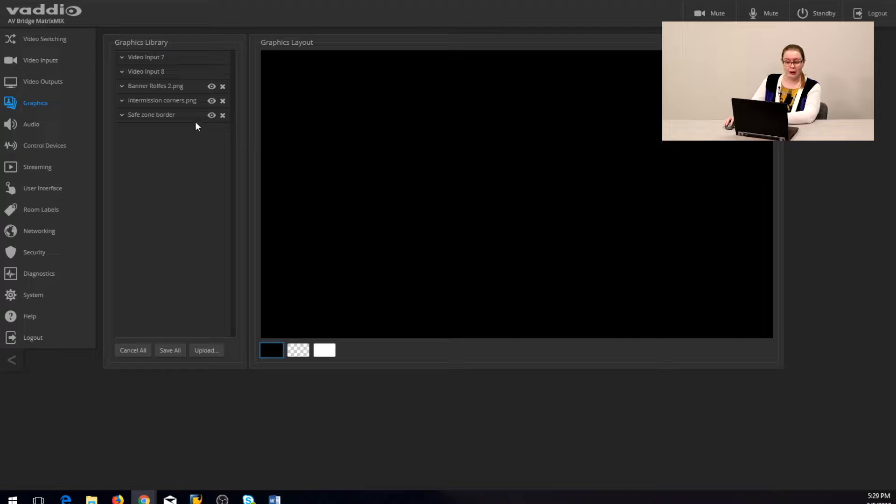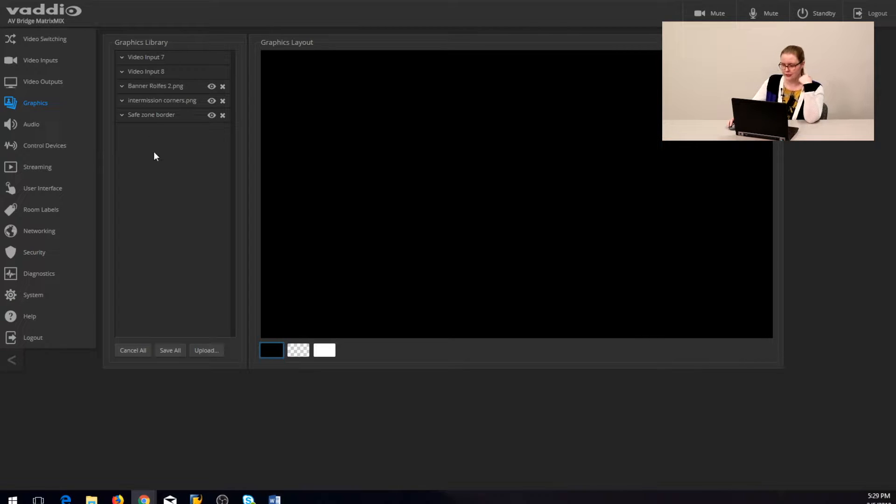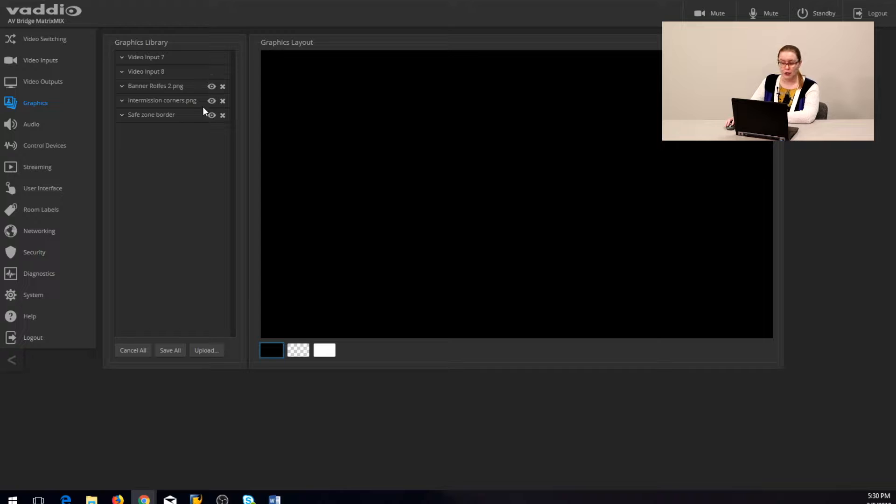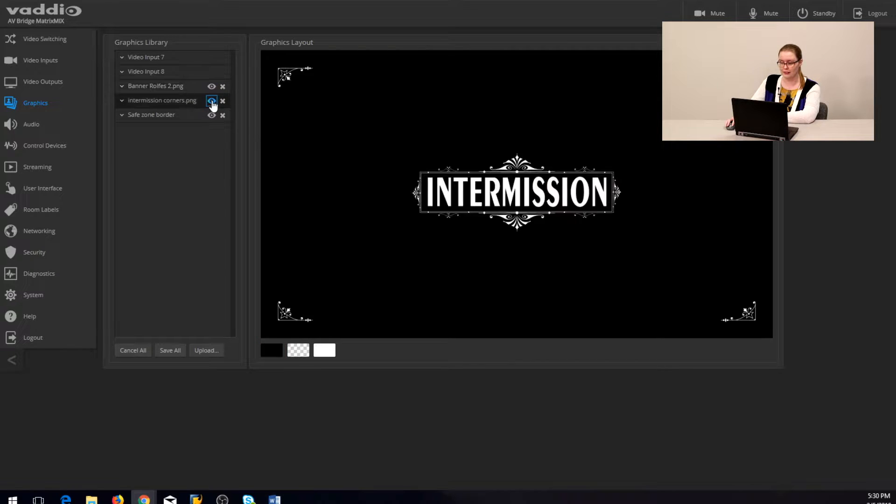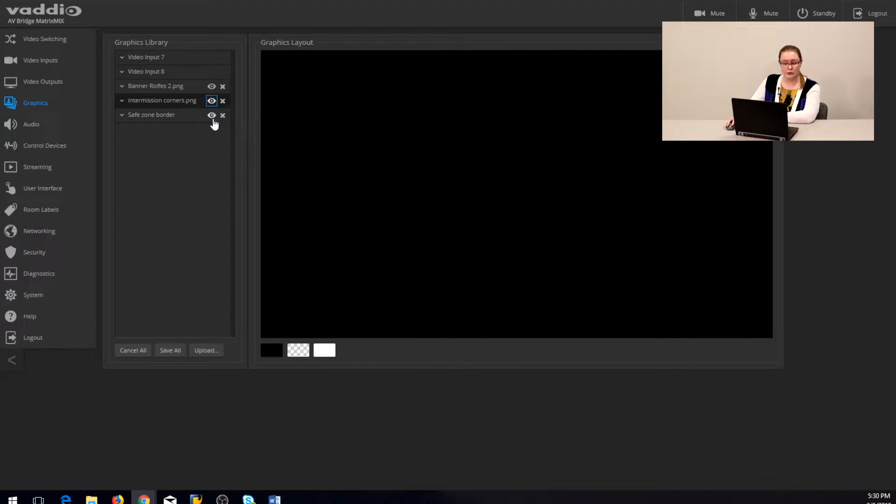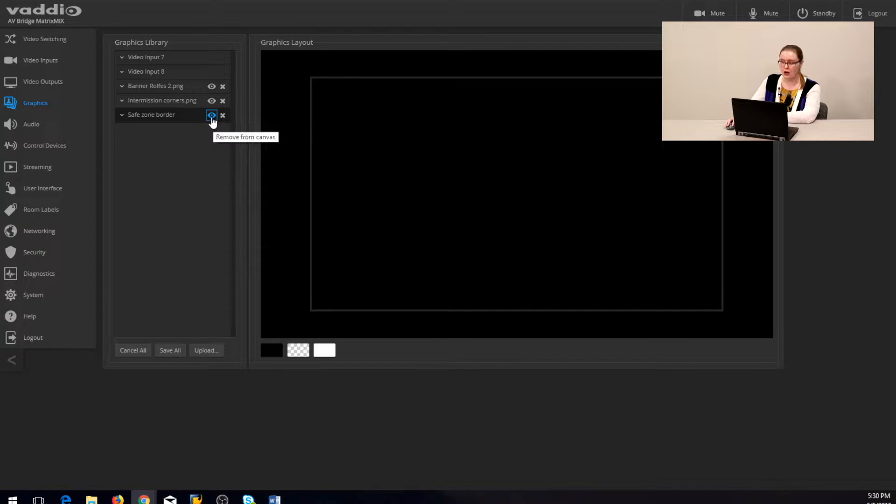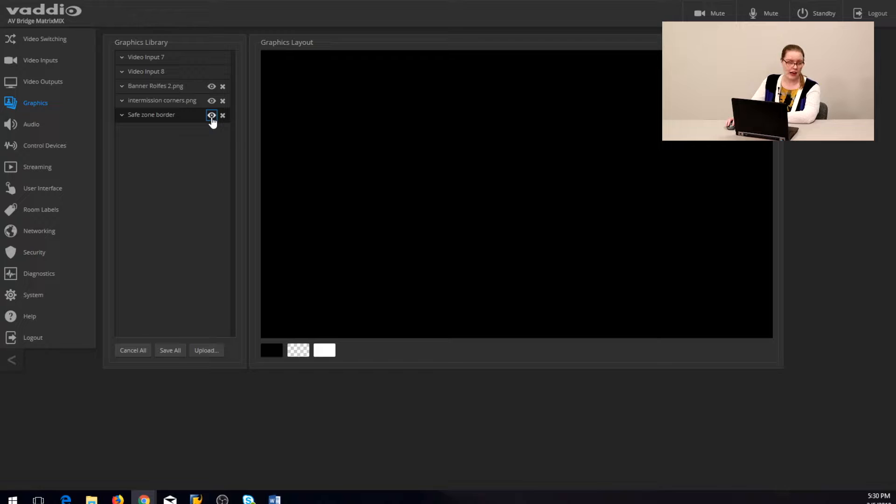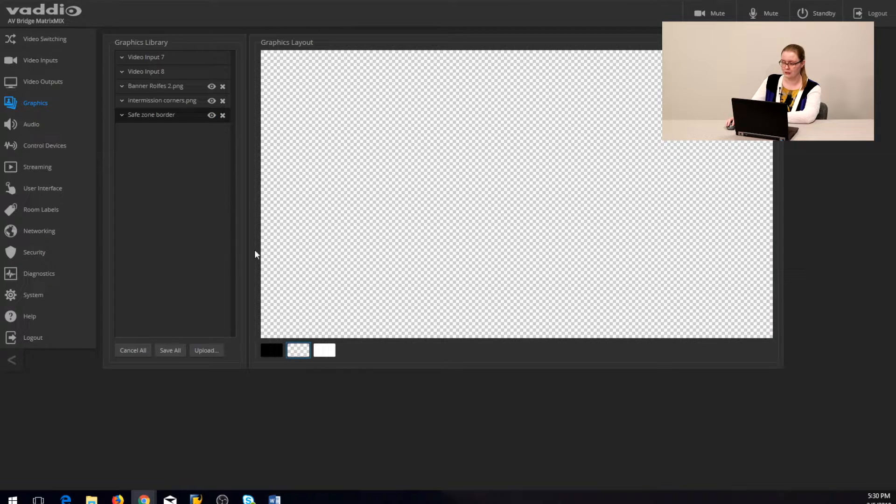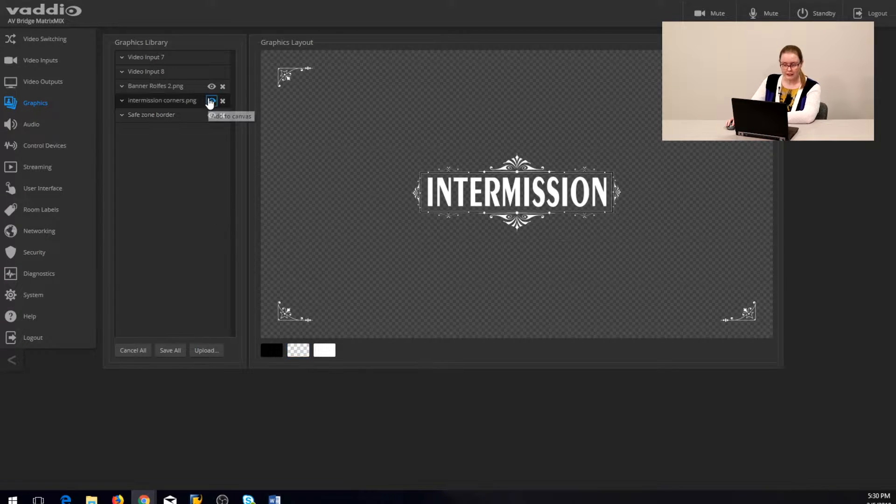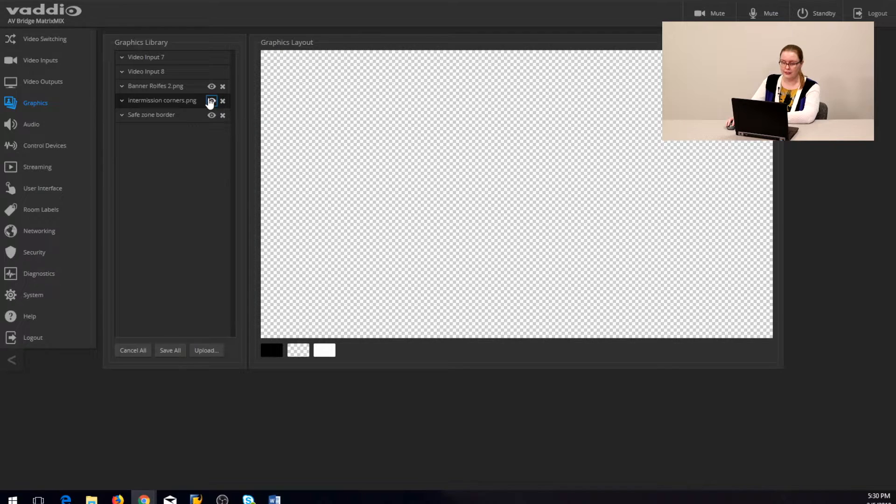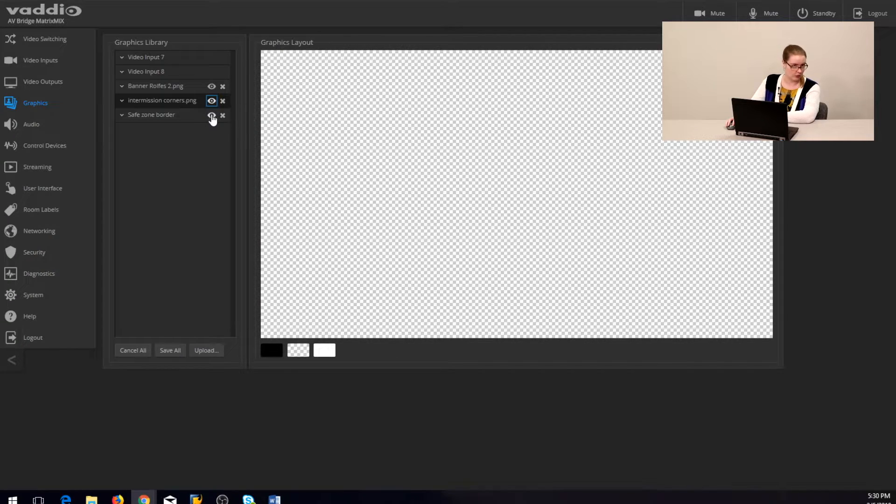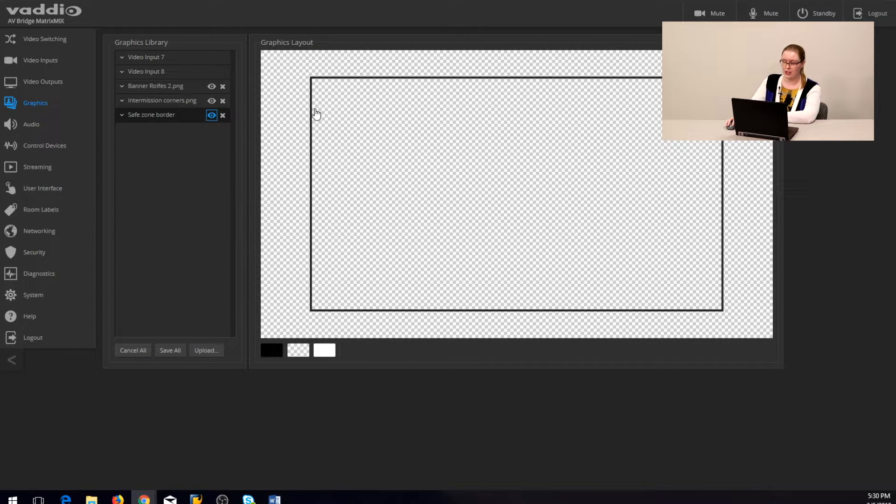The graphics library bar to the left is where our loaded graphics are displayed. I have a few here already loaded so you can see them, and I can display them by clicking on the eye icon next to the file name. One of the graphics I have here is the safe zone that I mentioned earlier.